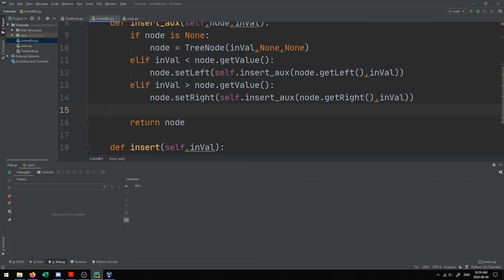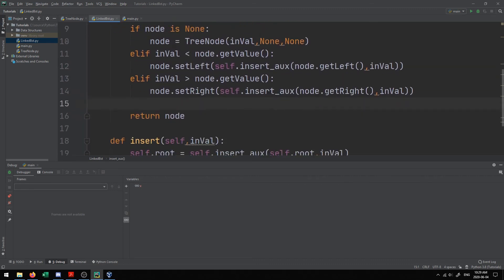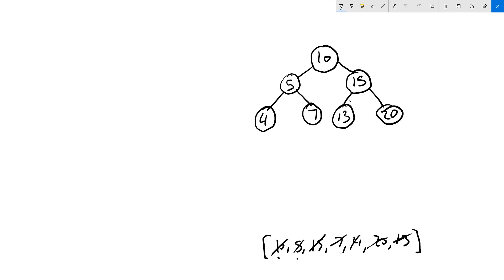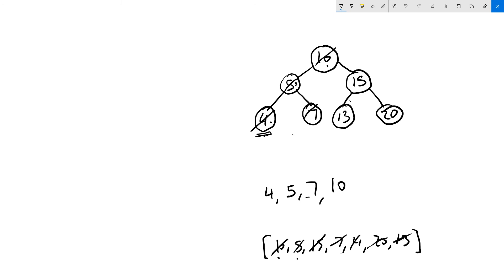Now I want to implement the in-order traversal, which lets you see the tree's contents. In-order traversal shows values from lowest to highest. We go down to the leftmost value — which is always the smallest — print it, then come up one level and print that value, then go right and continue traversing. So the order for our tree would be: 4, 5, 7, 10, 13, 15, 20.